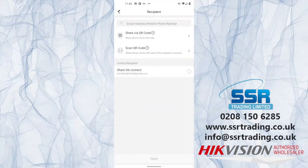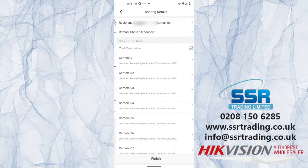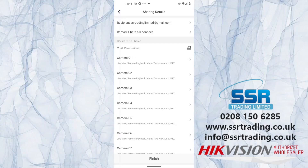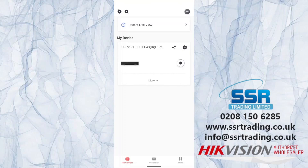Once the recipient's email is entered, click Next. You can select which cameras to share — for example, deselect any IP cameras you don't want them to access — then click Next again. Review permissions for exactly what they can do, then click Finish. The recipient will receive a notification in their HikConnect app to accept the shared device.